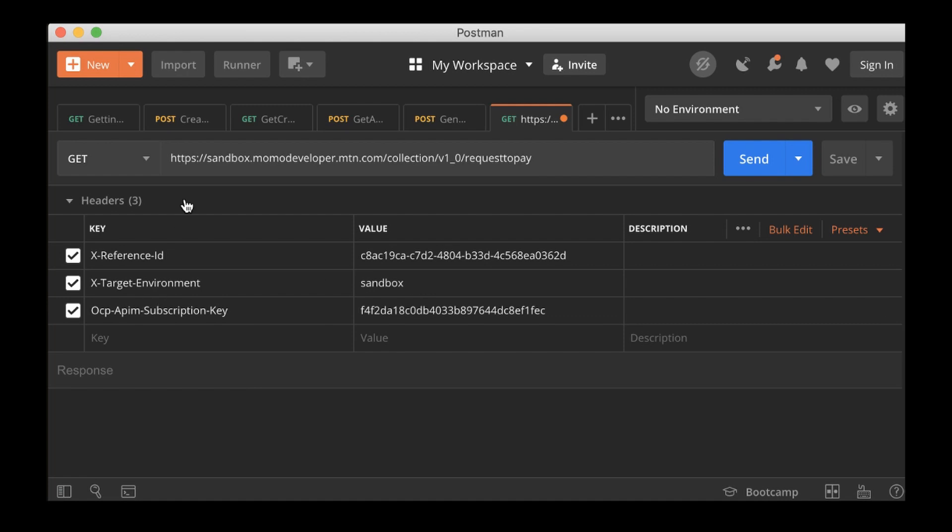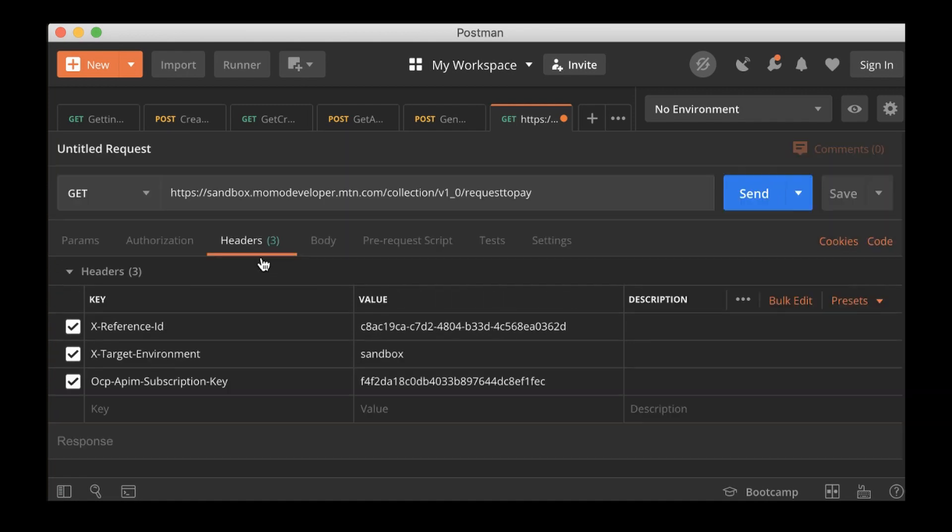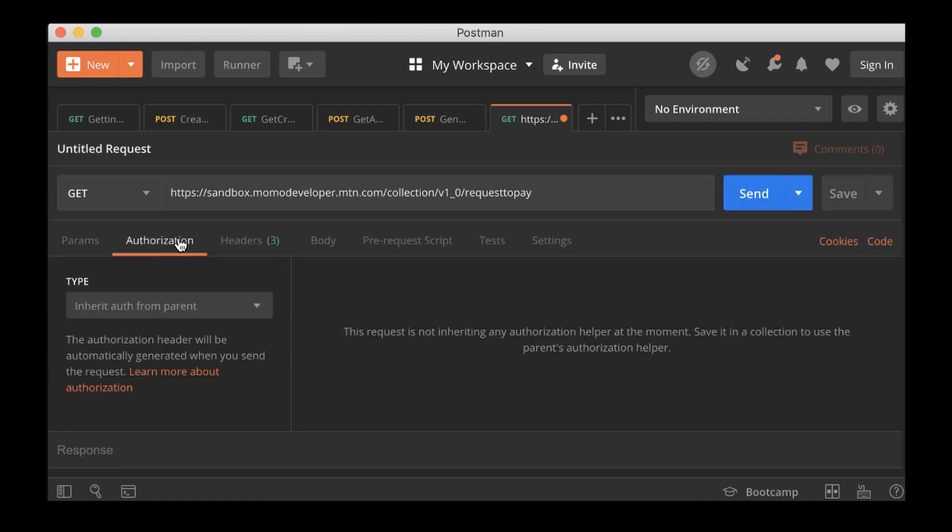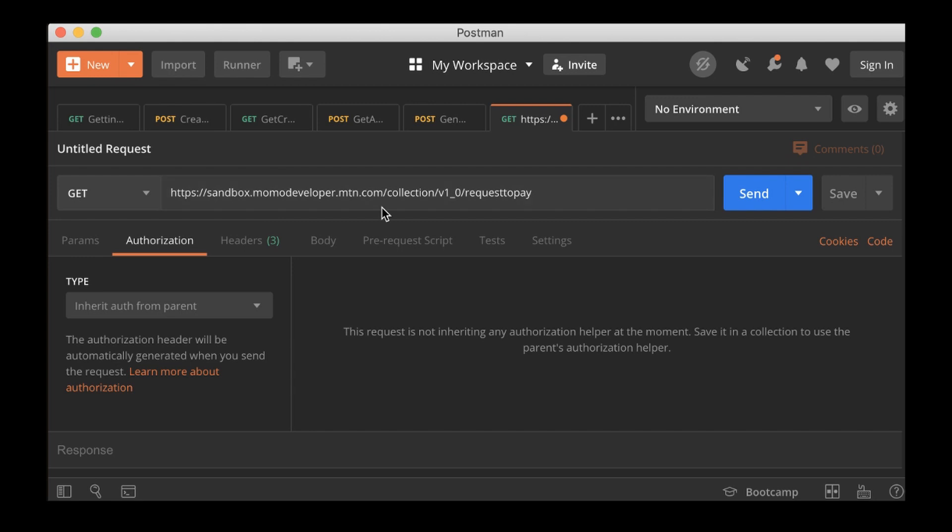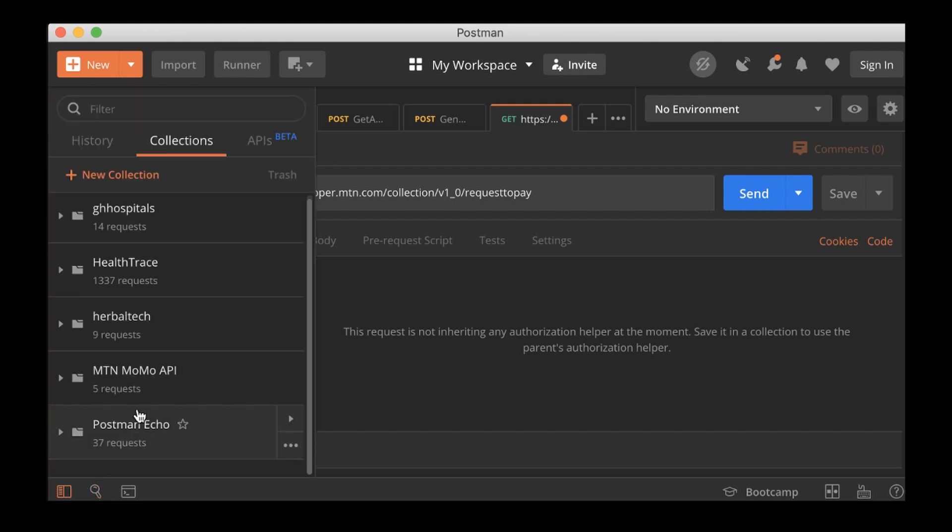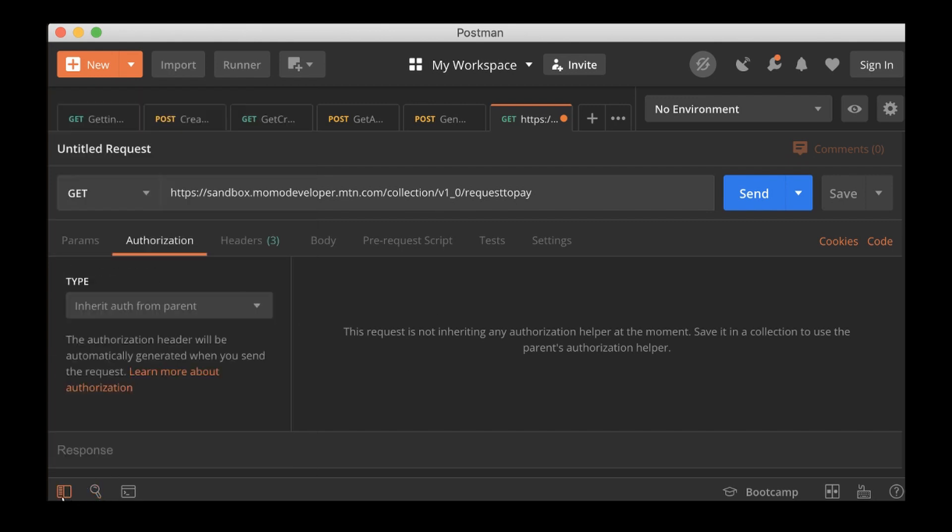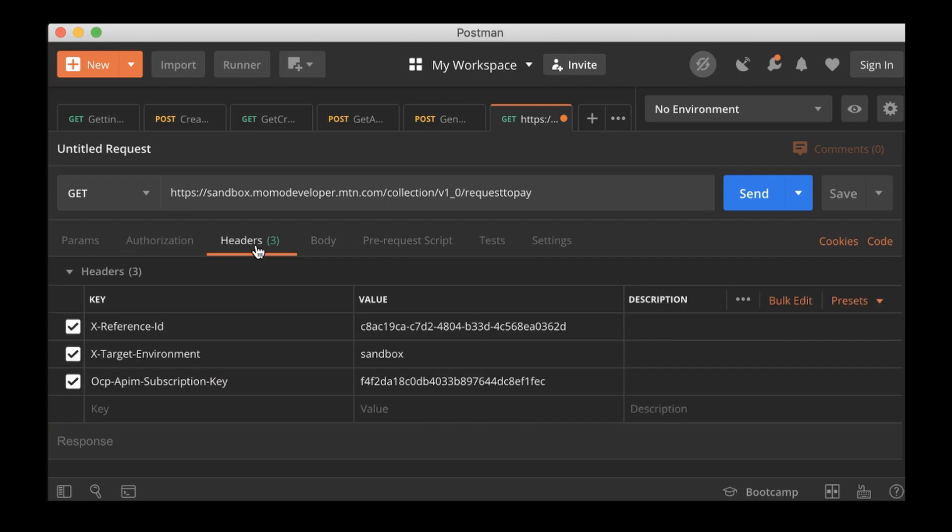Go to authorization. Let me see. Inherit from parent. Okay, so this is going to inherit the one that we just updated in this collection. But before it can be used, we need to save this so that it can recognize this part of that collection.